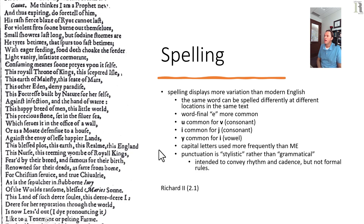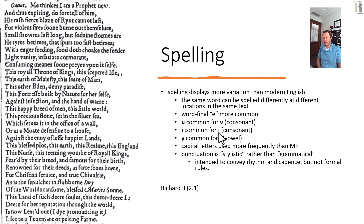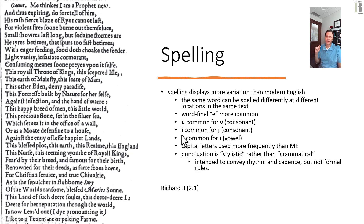Another common difference is that we don't have a clear distinction between the letters u and v, because originally in the Roman alphabet those were the same letter. Printers developed the convention to use the consonant form as v and the vowel form as u. Similarly, i and j originated as the same letter, but j came to be a specific consonant form rather than a vowel form, so you sometimes see i for j. You'll also see y for i in the middle position of a word, though almost never in the final position. In fact, in modern UK English, the word 'tyre' is still spelled with a y.